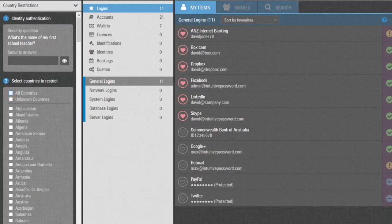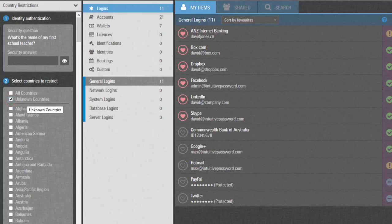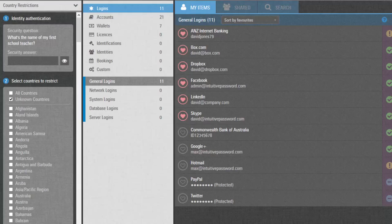If you want to restrict countries that are not shown on this list, you can select the Unknown Countries option. So in this way, you can rest assured that none of your data will be accessed from an anonymous location.